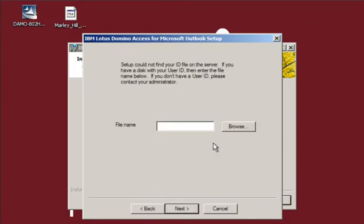Then you'll need to specify your ID. For the example, we place the ID file on the desktop. Typically, you'll find the ID file in Program Files, IBM, Lotus, Notes, Data.